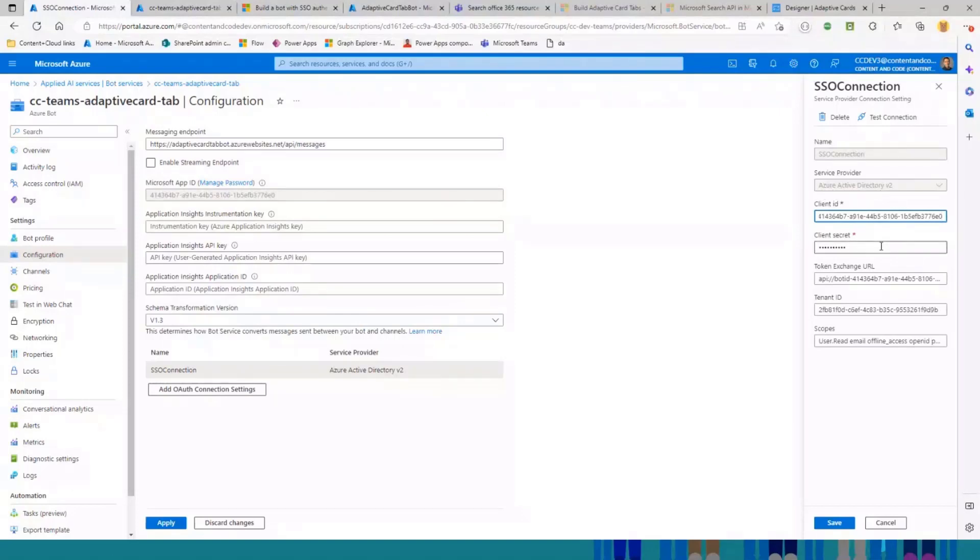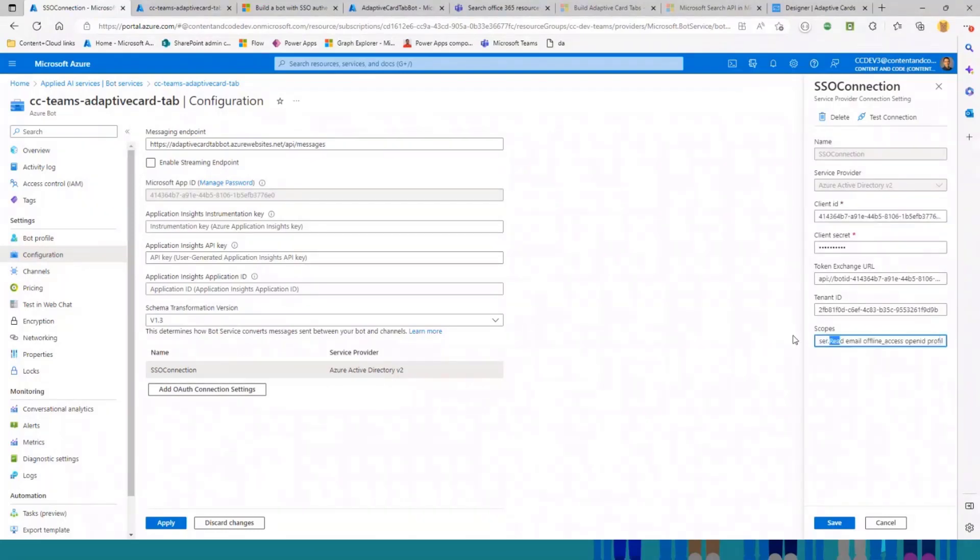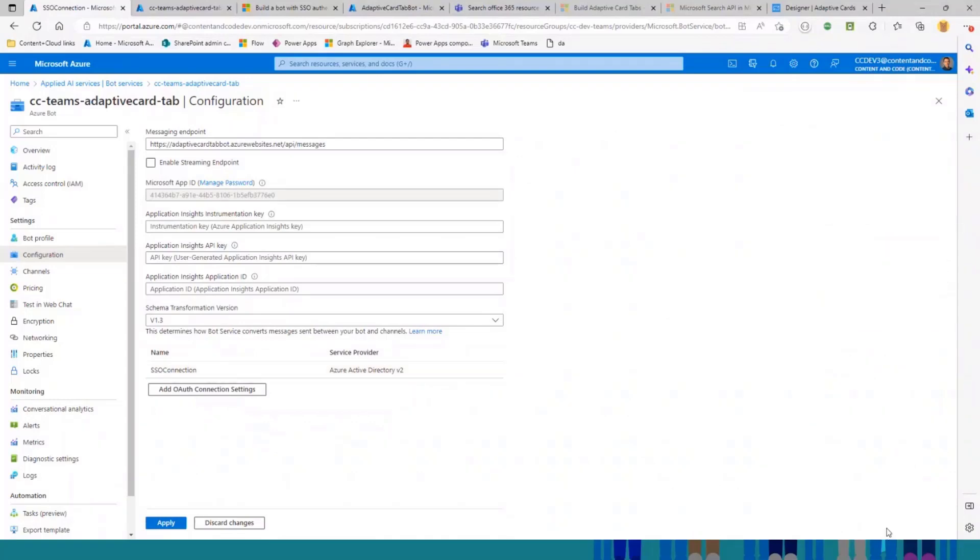I just set client ID, secret, token exchange URL, and the other properties needed, the scopes that I need for my application. This is the configuration and everything behind the scene.